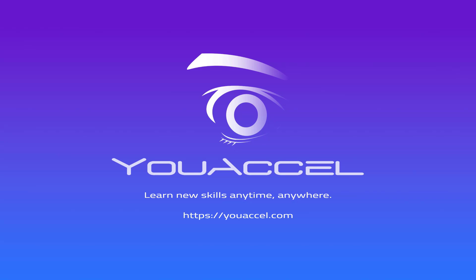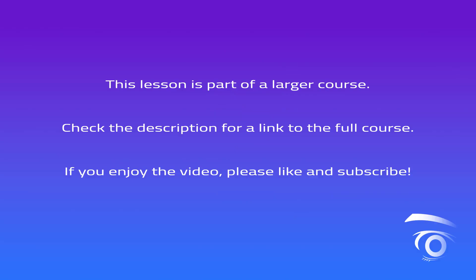Welcome to UXL, where you can learn new skills anytime and anywhere. Visit uexcel.com to explore our full course selection. This lesson is part of a larger course. Check the video description below for a link to the full course where you can enroll. If you enjoy our content, please like and subscribe.